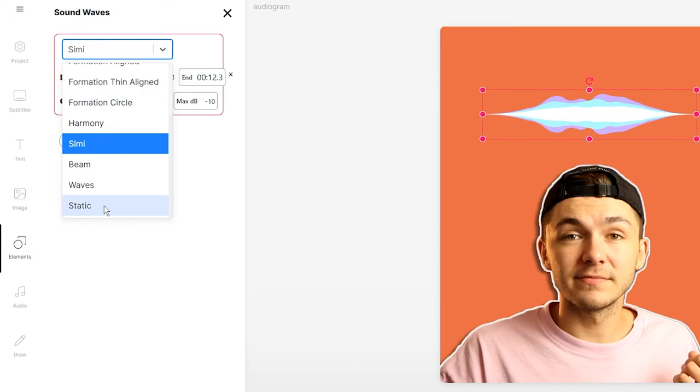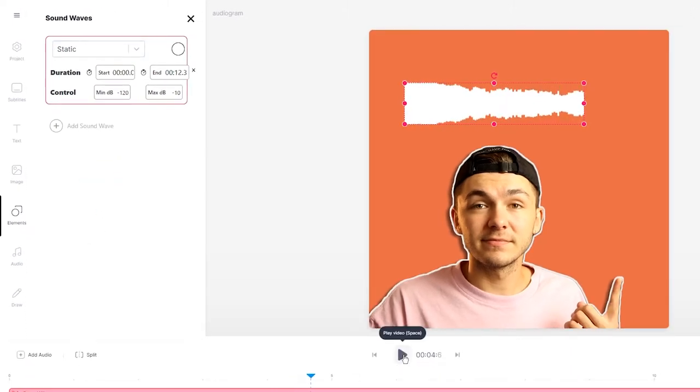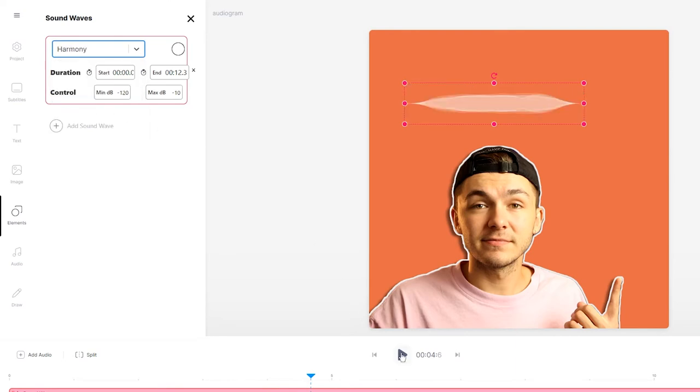Currently we have a choice between 11 different styles. If I change it to static, we have this one. If I click on the drop-down menu and choose harmony, we have that one.